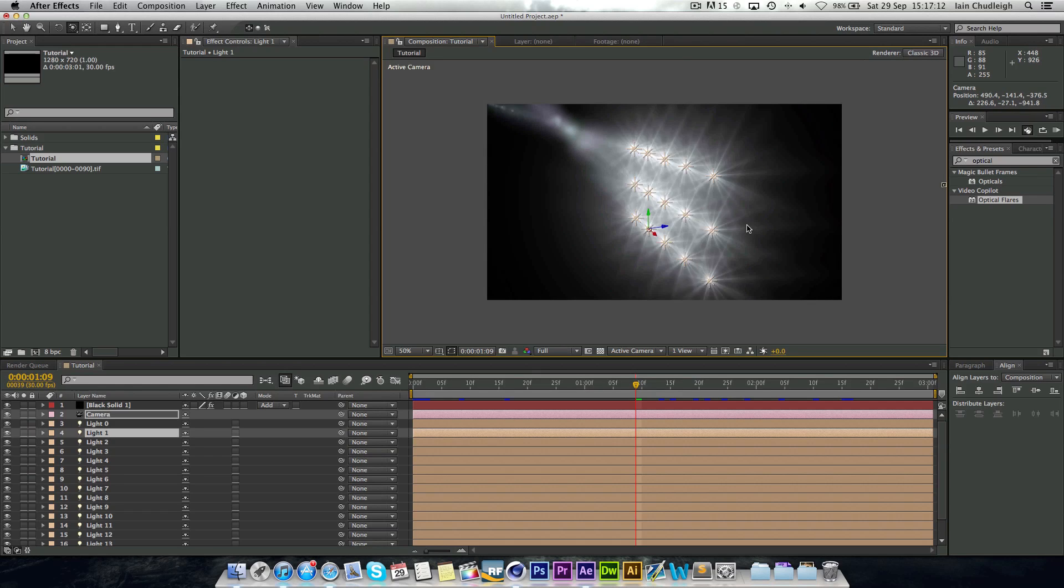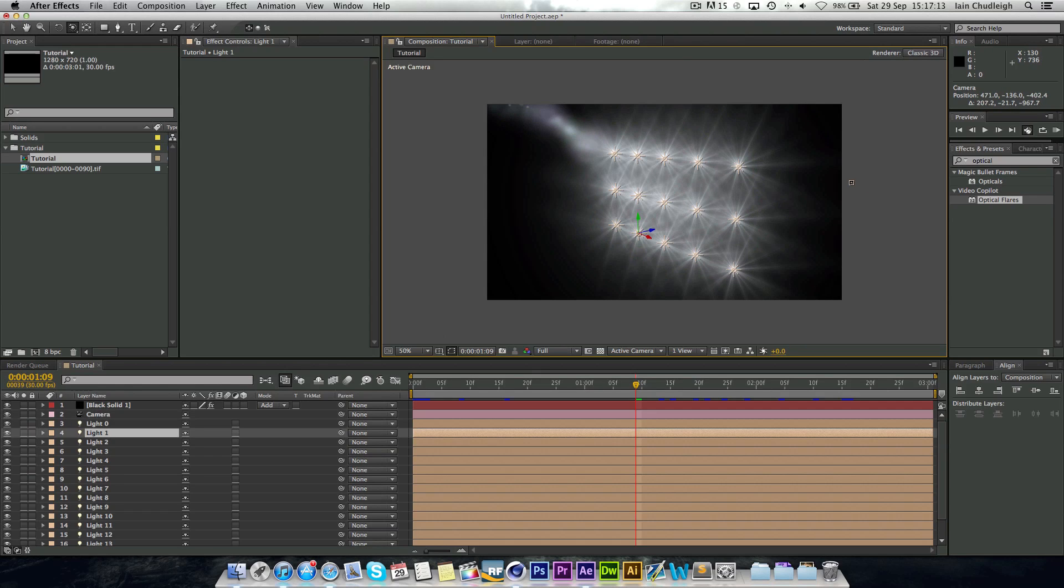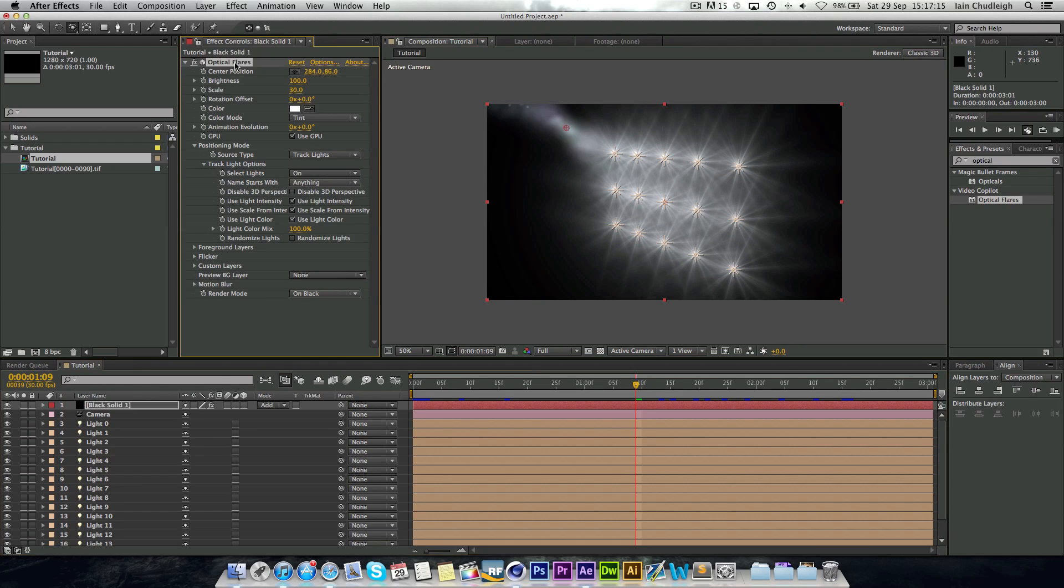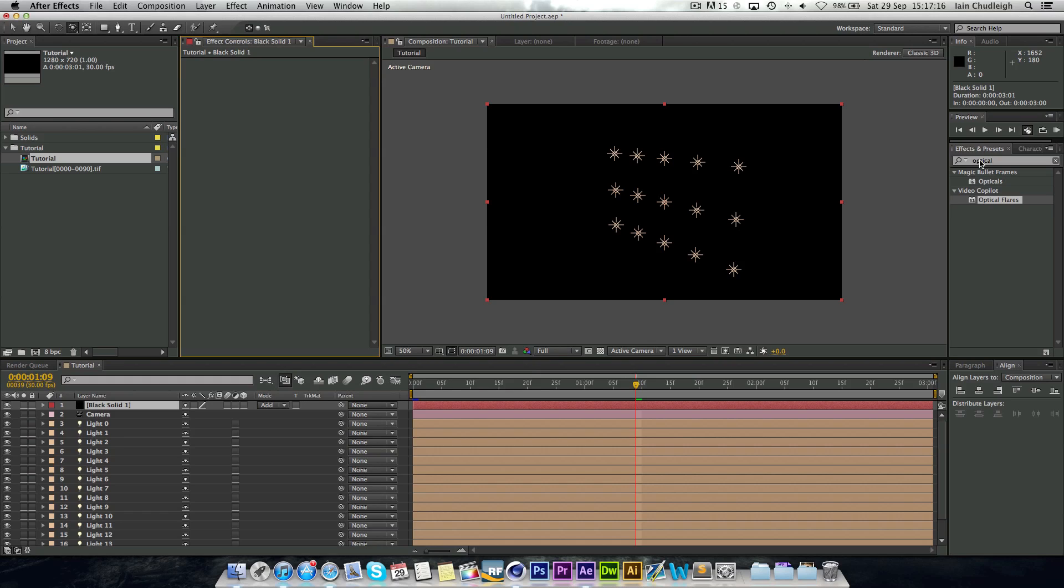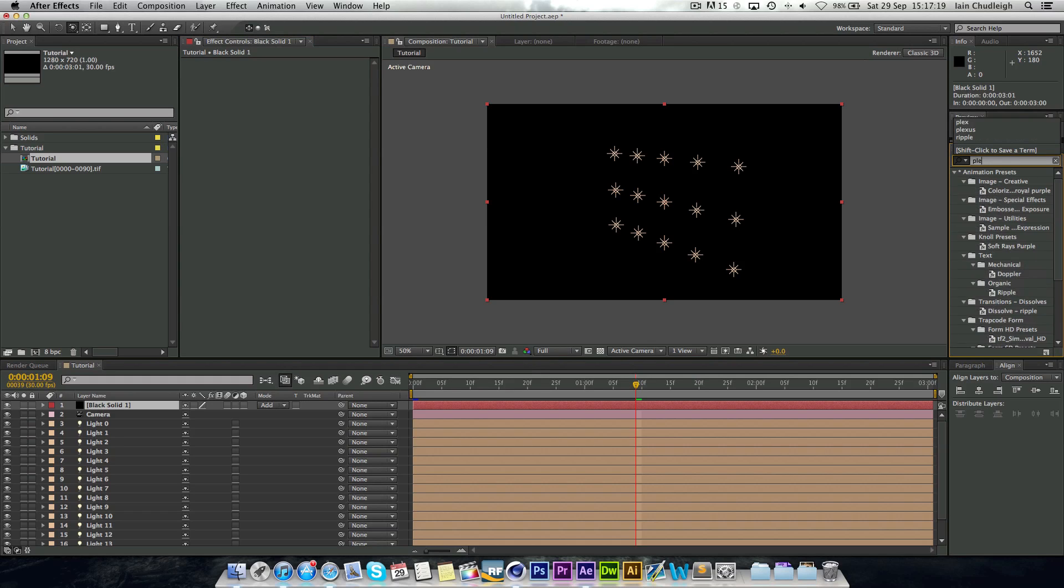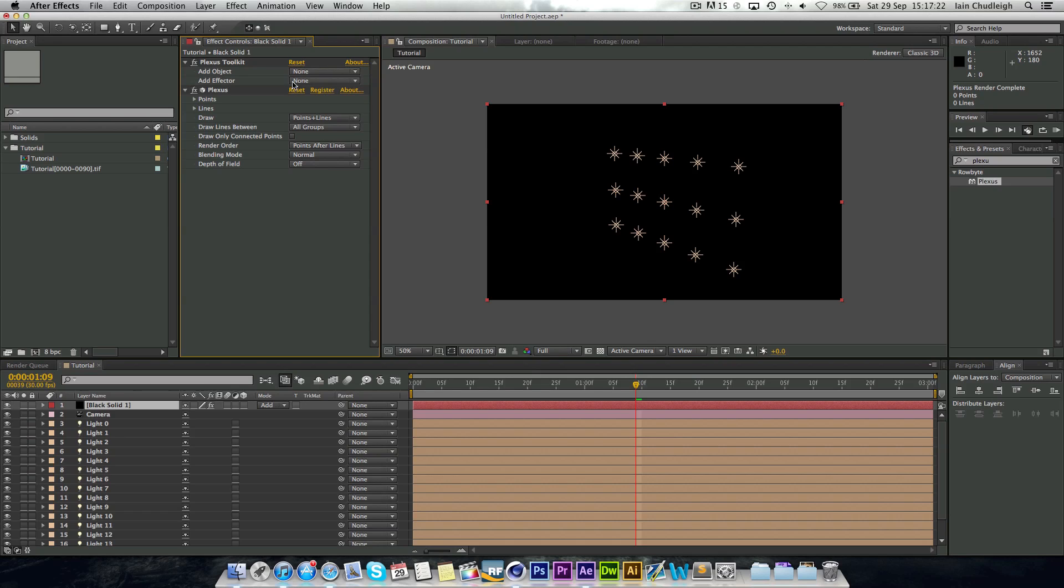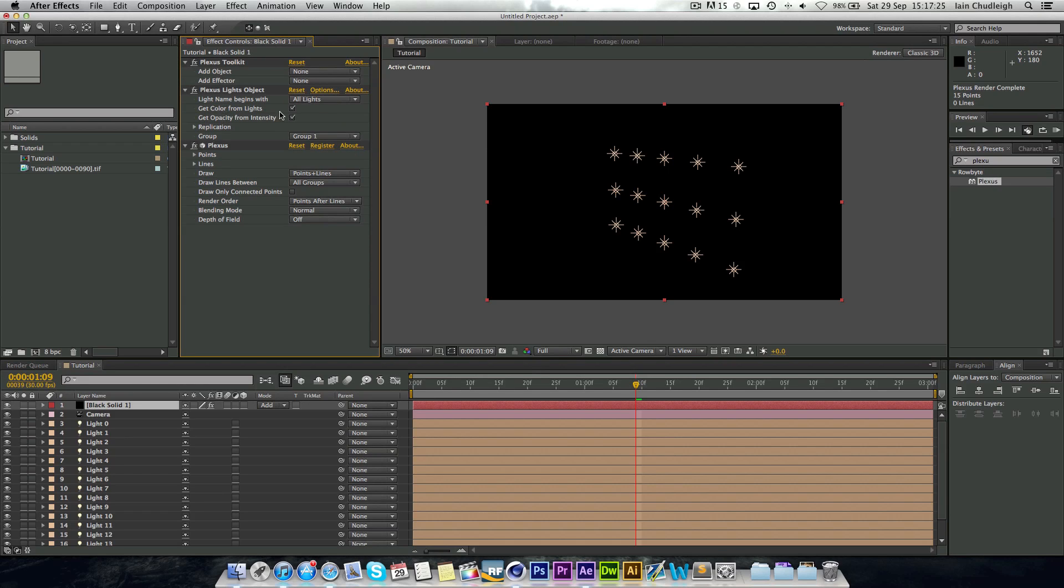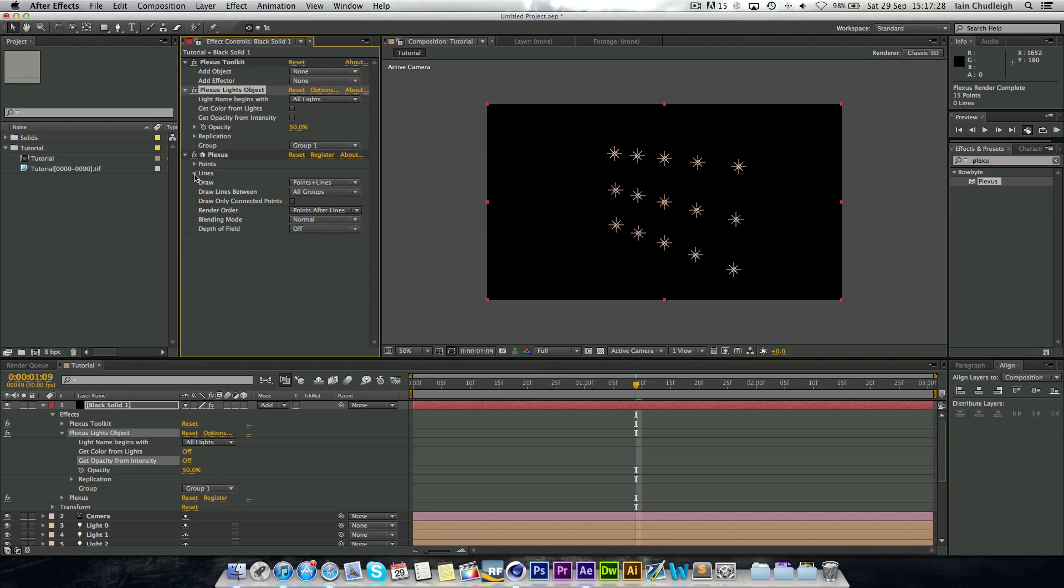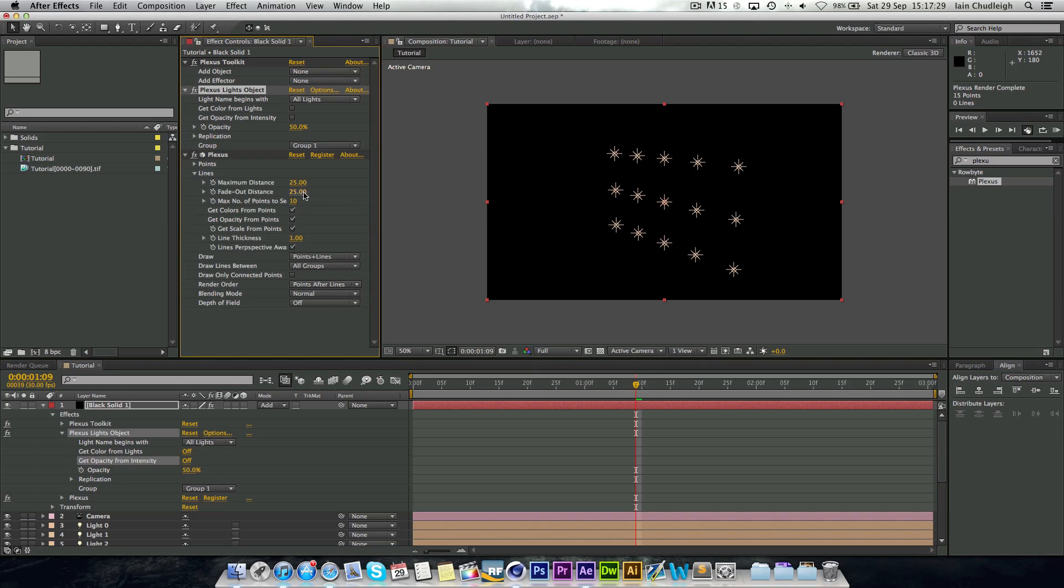It even works with a plugin called Plexus. If you have that as well, if I search for that and I just drag that on, add effect to lights. And if we just change the maximum distance up a bit, you can see we have all of our objects connected.